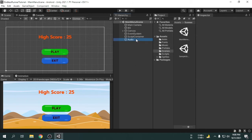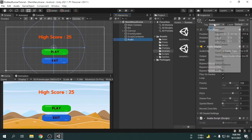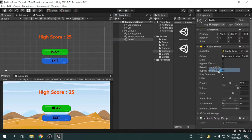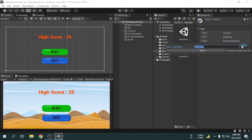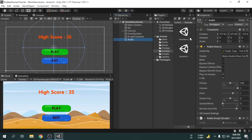First of all, we will create a tag called bgmusic. Now, we will attach the audio game object to this tag.